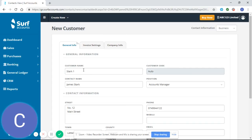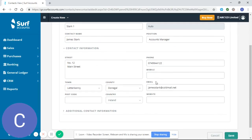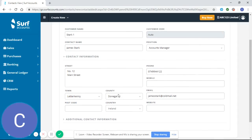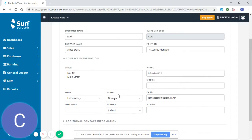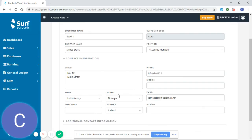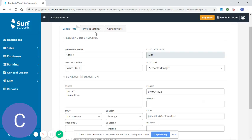You can see here we've entered the customer name, the contact name, that contact's position, the address, phone number, and email. As I said, that information is important for not only generating sales invoices but sending sales invoices to your customers. You'll see that information pulled through on our tutorial video on how to create a sales invoice.